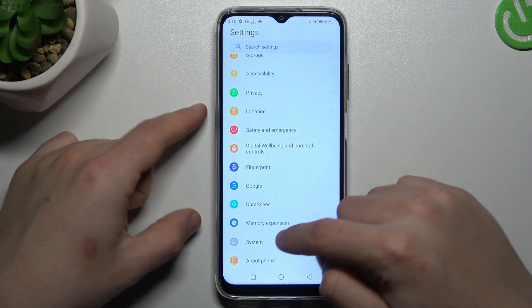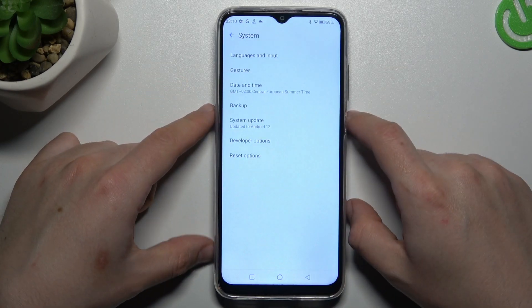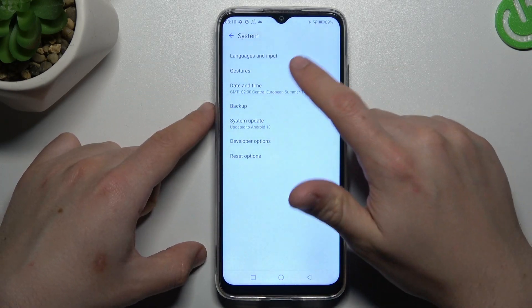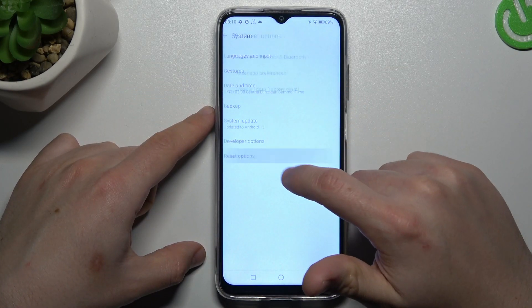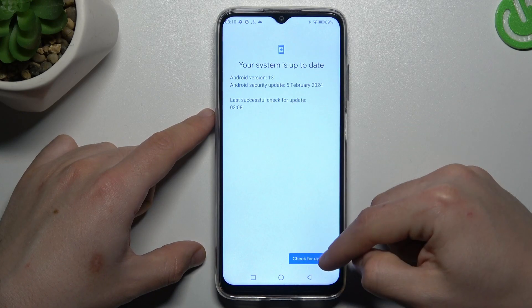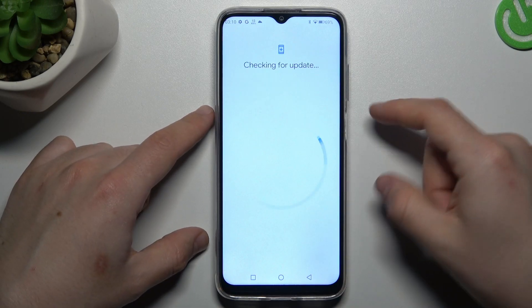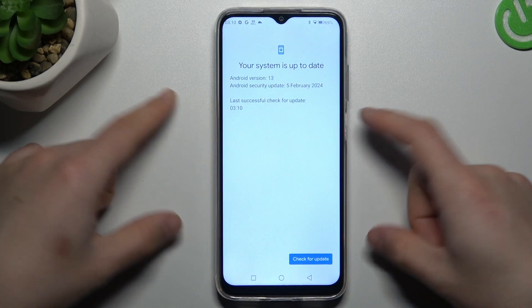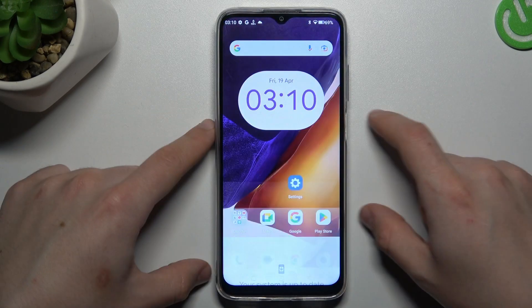In the next step, let's try to upgrade the system — open the system, select the system update and click on this button. If you have an update, install it and check your WhatsApp again.